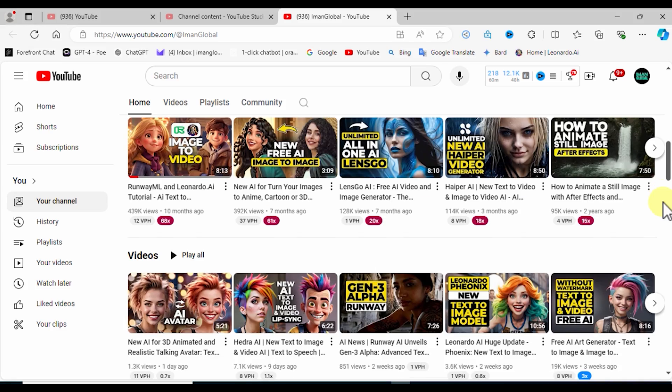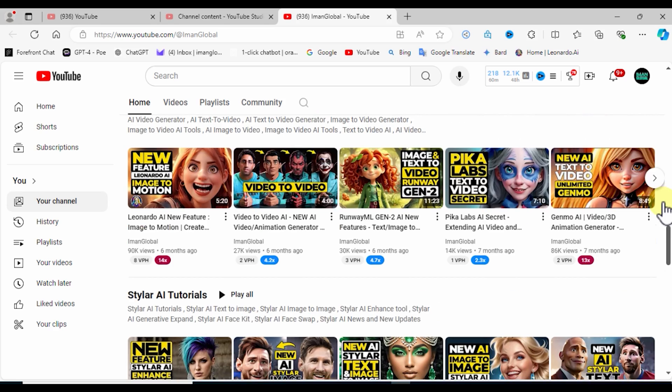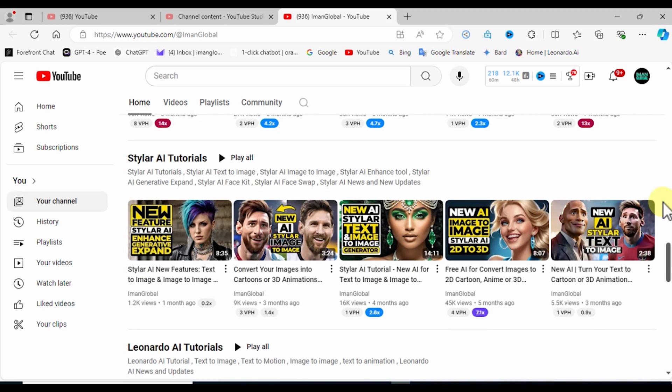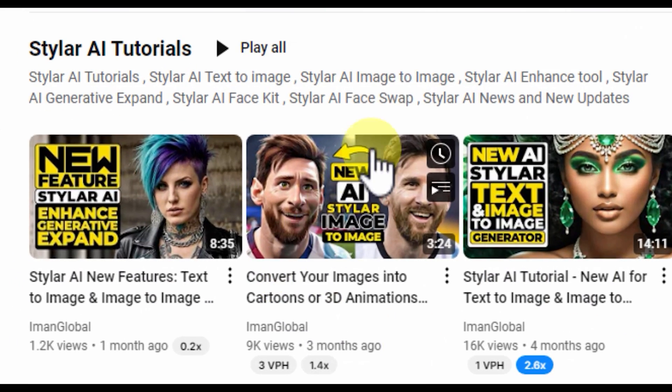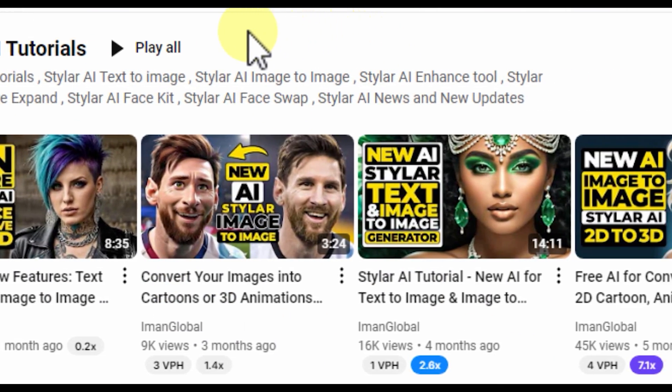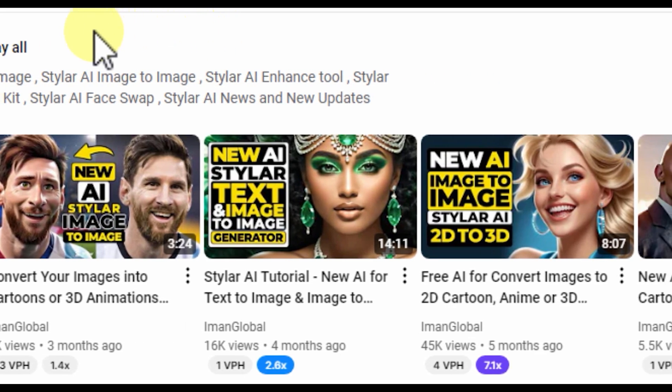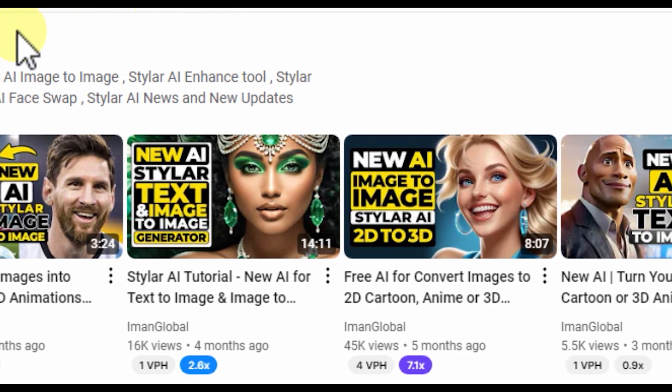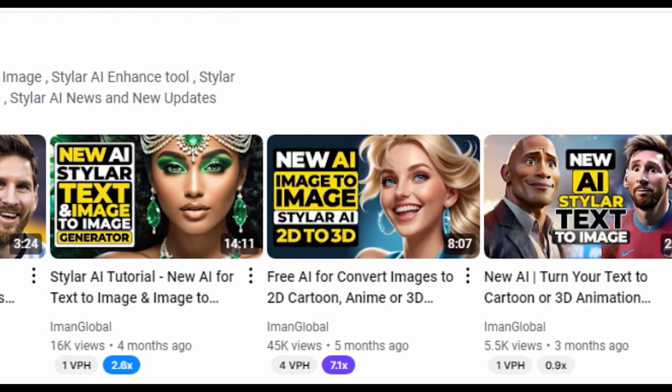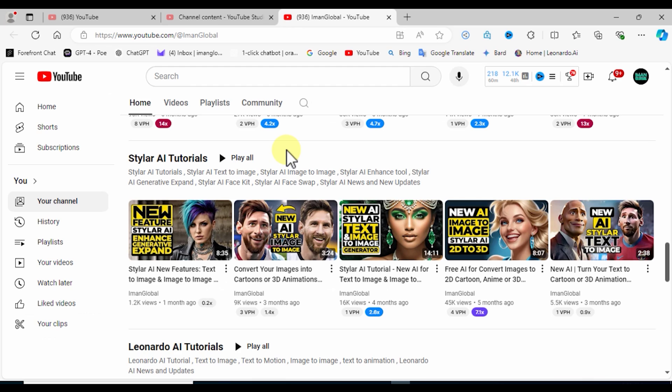If you subscribe to my YouTube channel, you know that I've previously created several tutorials showcasing the features of Styler AI. Styler was an art generator, an online image editor that I used extensively. Be sure to check out my YouTube channel and review these tutorials.